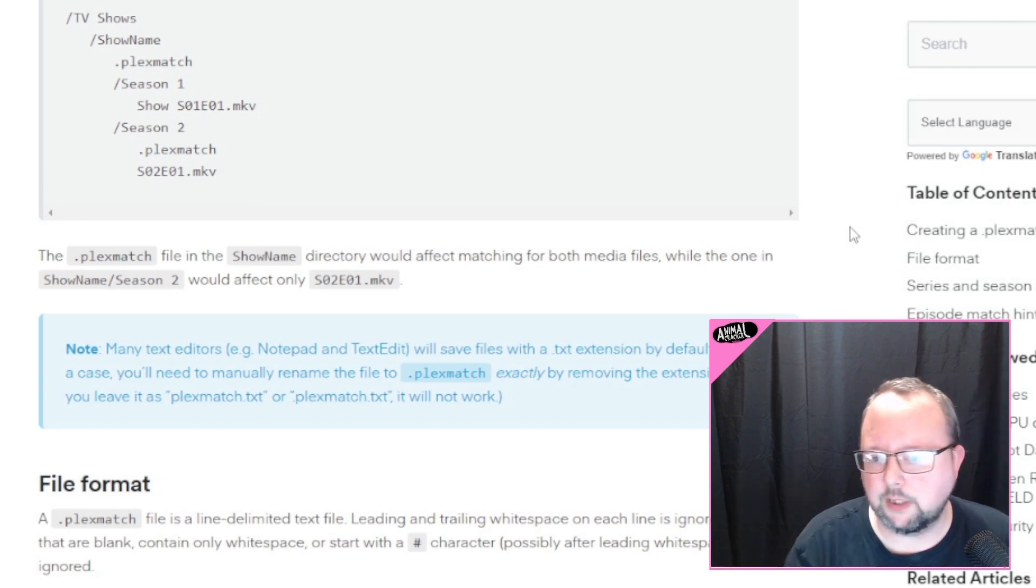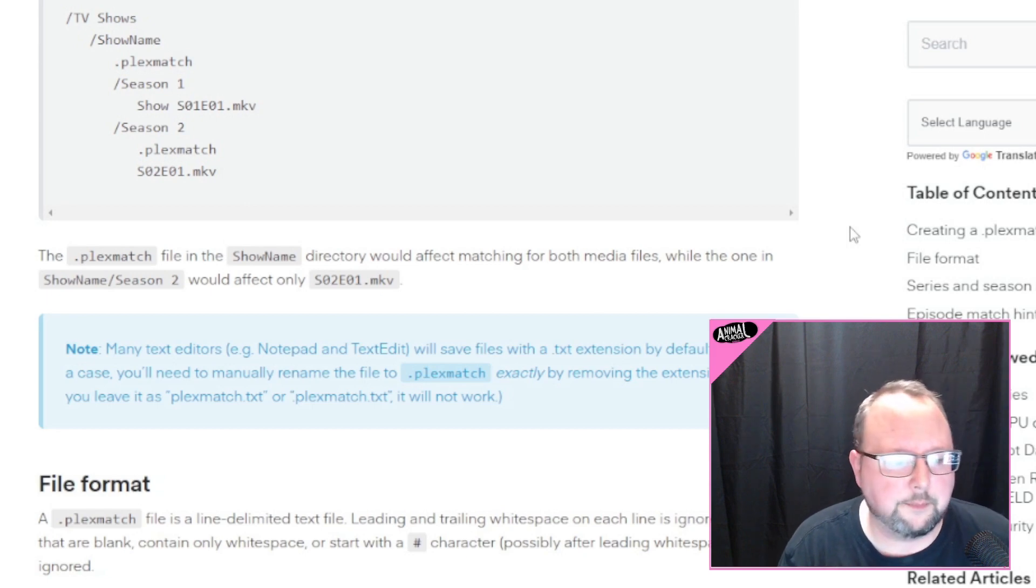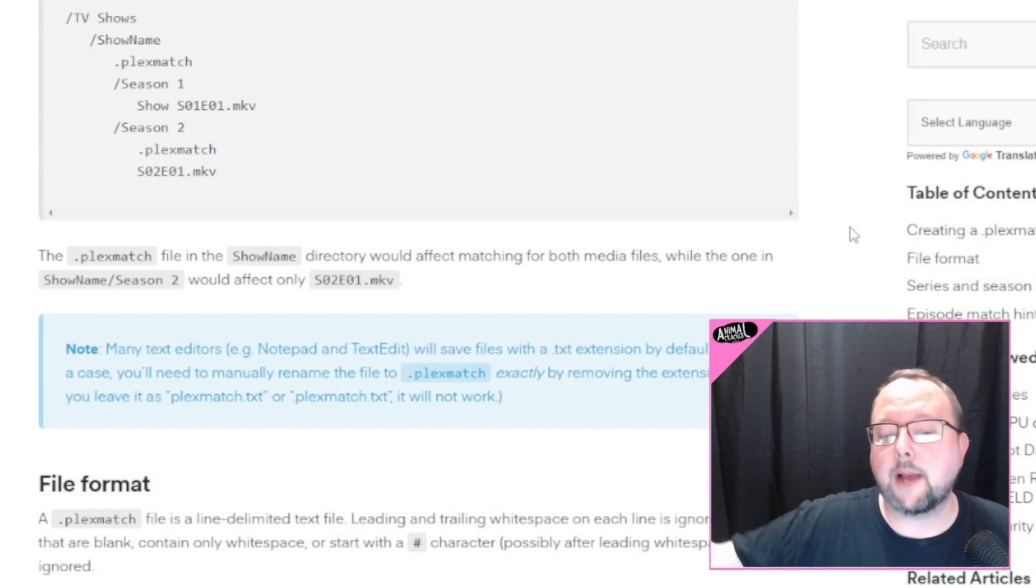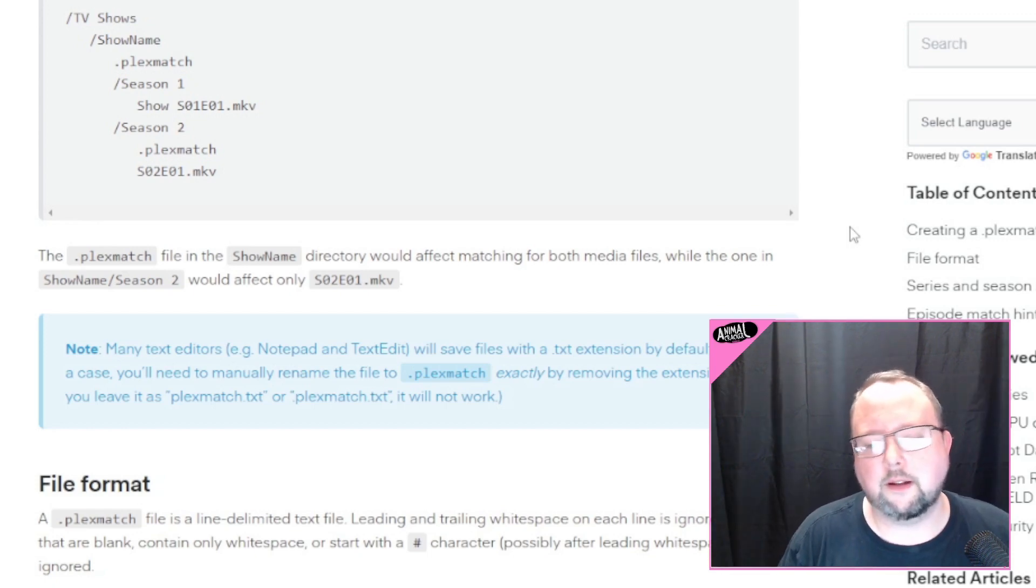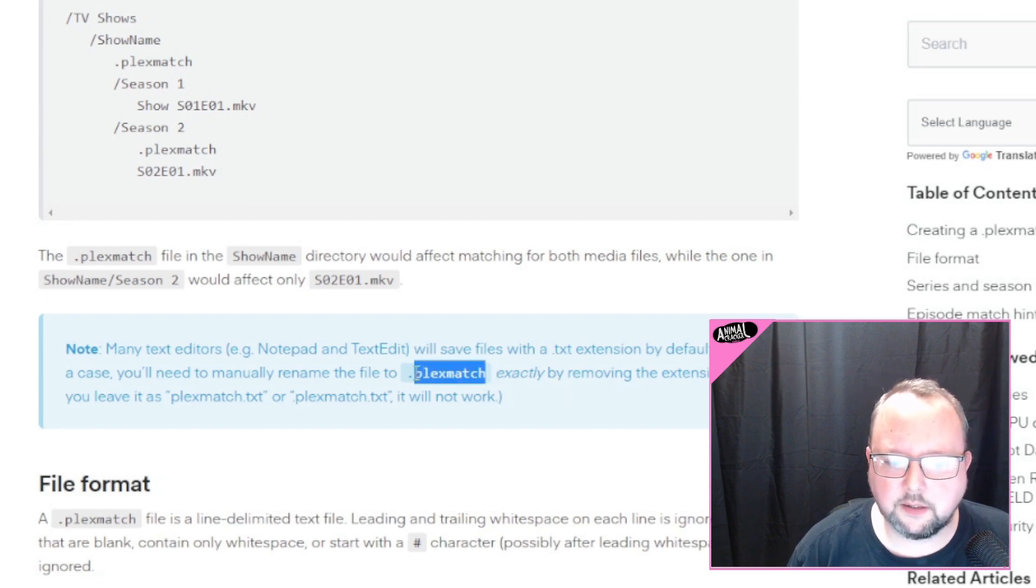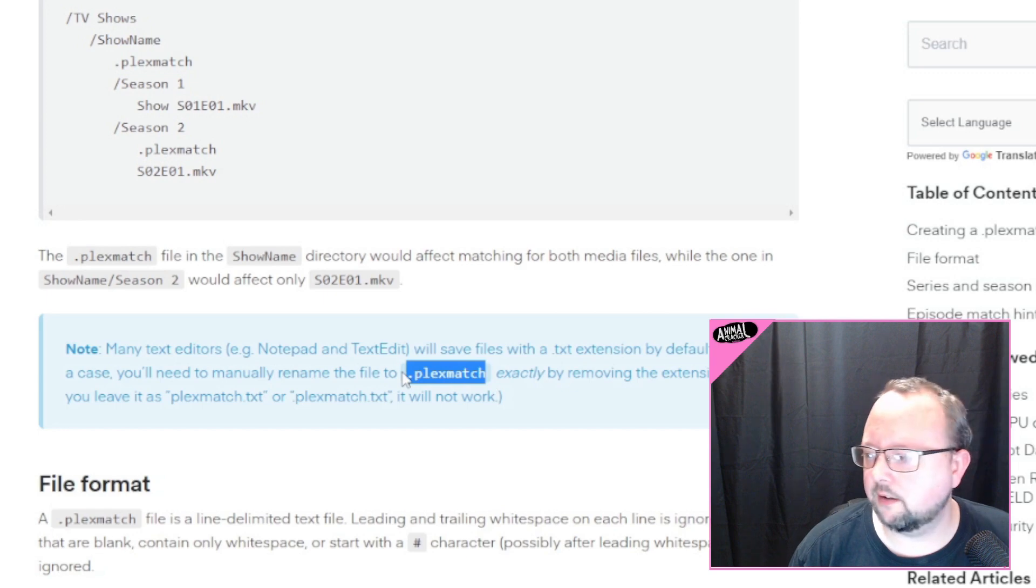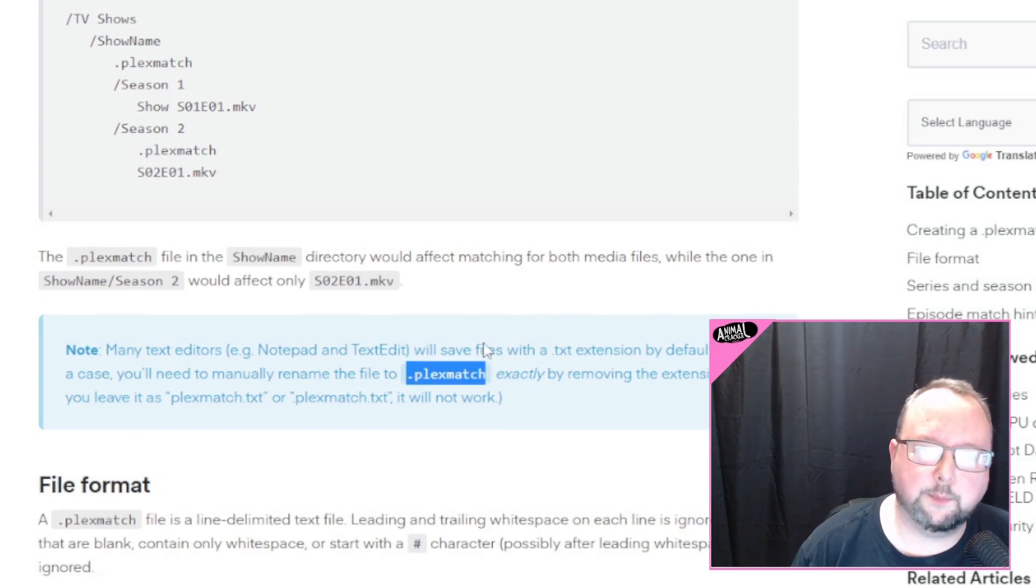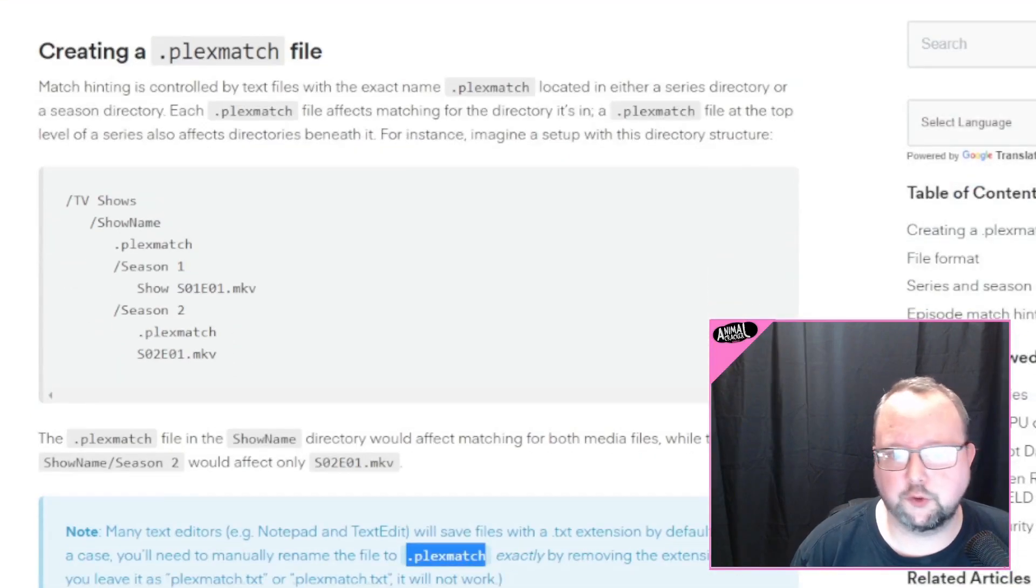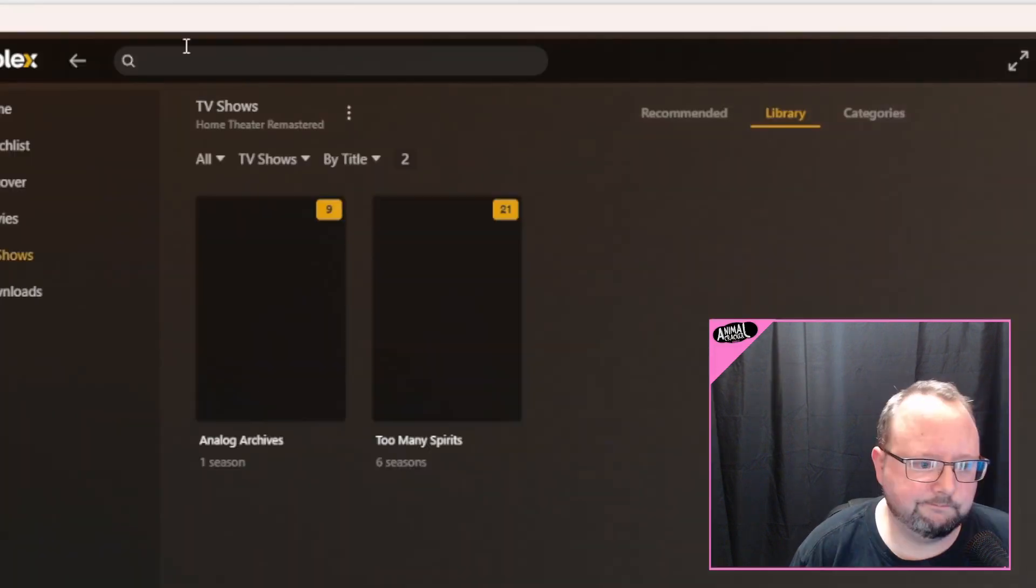And so this would be a way that you can kind of preserve the naming conventions and the way that it needs to be matched correctly across installs, during backups, like not Plex database backups, but like backing up your whole library to a new drive or something like that. It wouldn't surprise me, like I haven't seen it, but it wouldn't surprise me if there's like Plex match, like pre-built Plex match files for certain shows. There just might be.